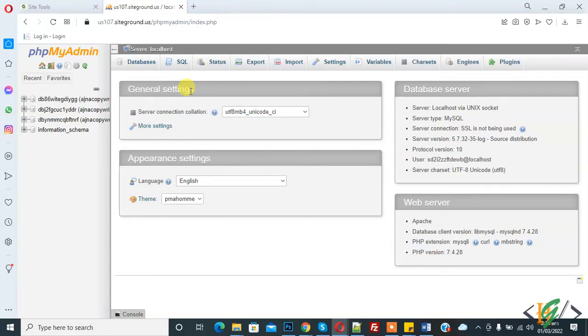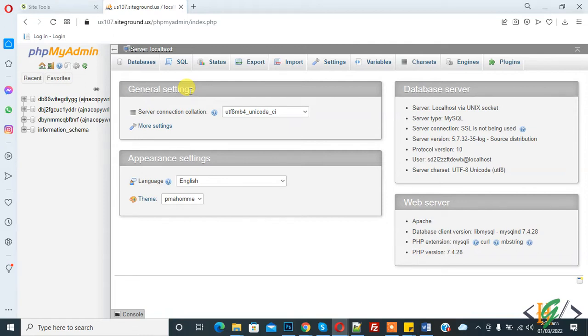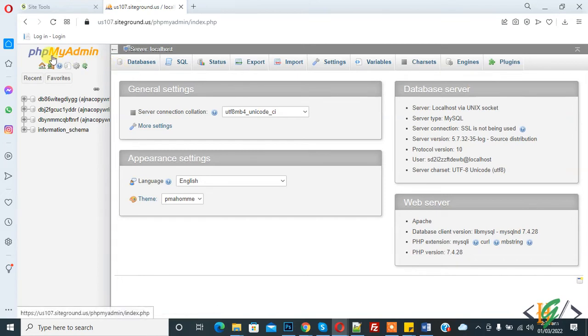Bismillahirrahmanirrahim. Assalamualaikum, my name is Asan and today we will optimize our database in PHPMyAdmin. Before starting, my request is please subscribe to my channel. Thank you. Now back to our work. We are in PHPMyAdmin.